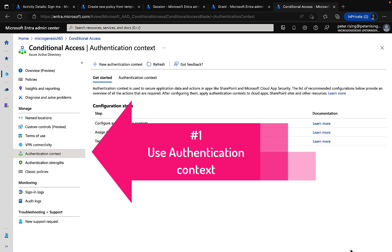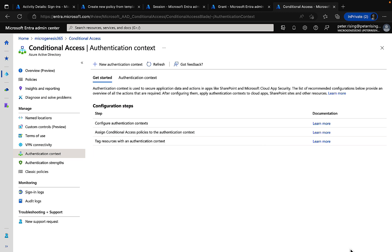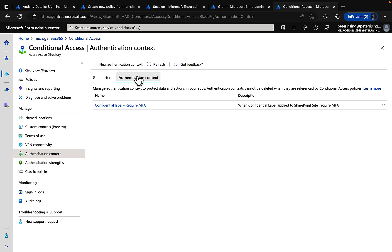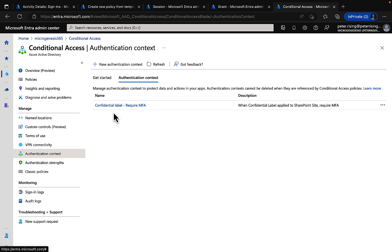And number one, use authentication contexts. Now authentication contexts are used to secure application data in apps like SharePoint and Microsoft Defender for cloud apps. The list of recommended configurations provide an overview of all the actions that are required, as you can see here. Now authentication contexts can be set up to do things like if you have a sensitivity label that is confidential and a user tries to access a SharePoint site that has that label applied, then they're going to be challenged for an additional authentication context. In this case, to require an MFA.